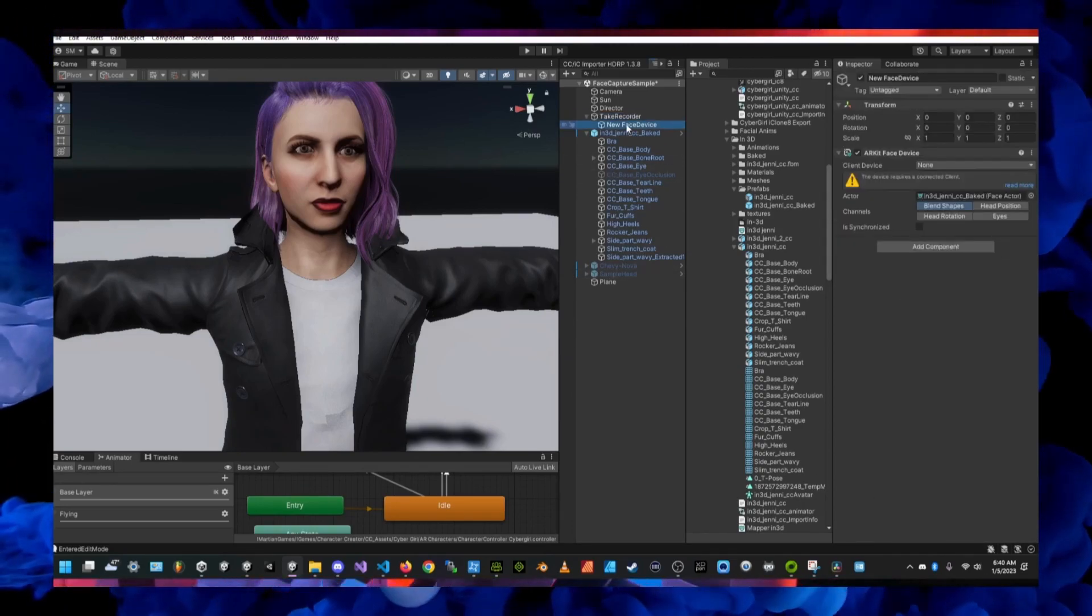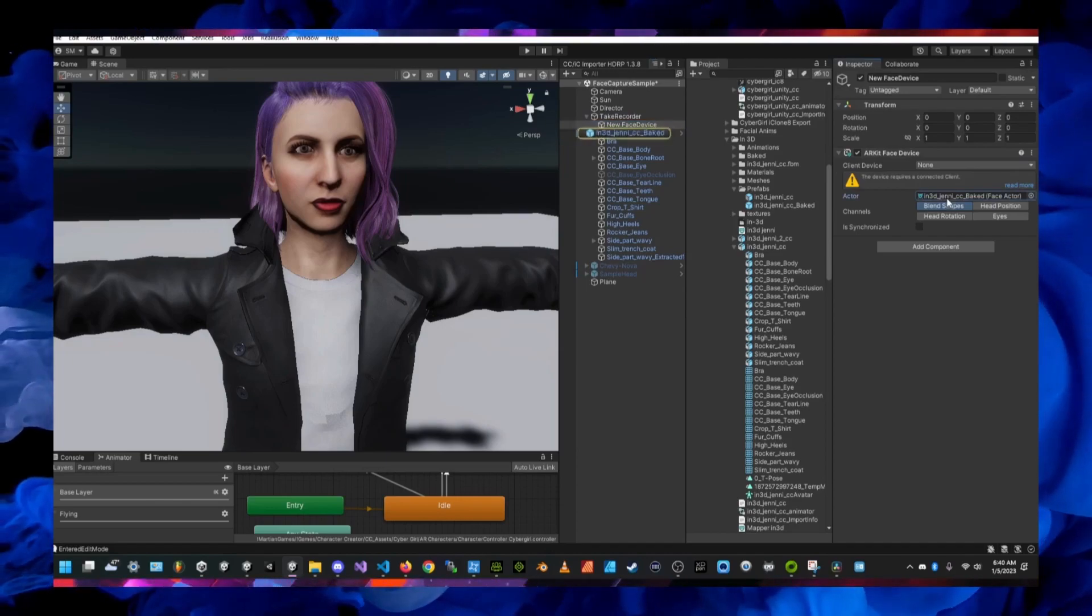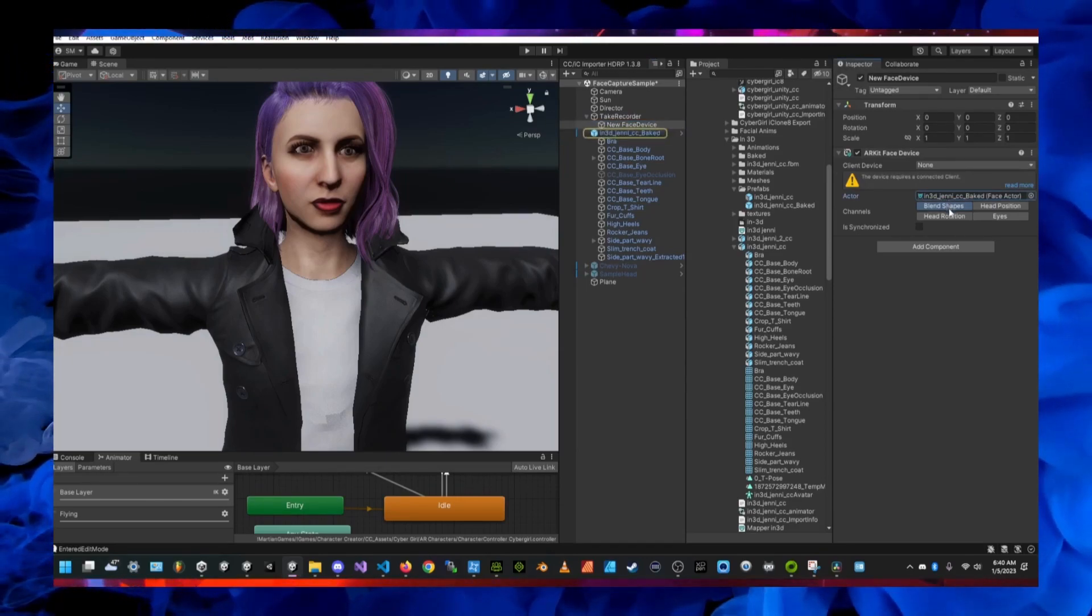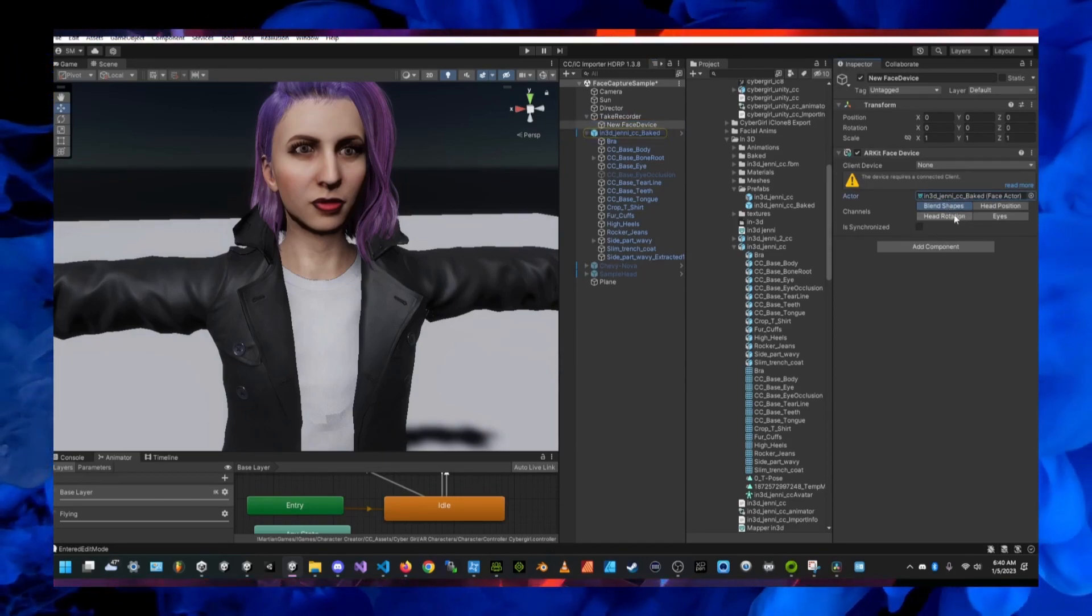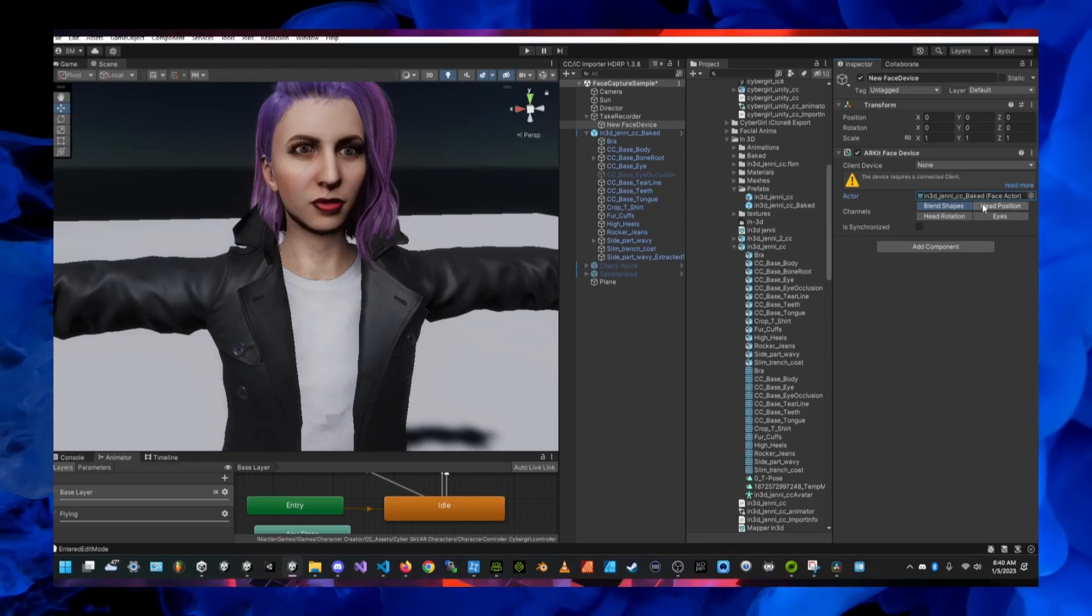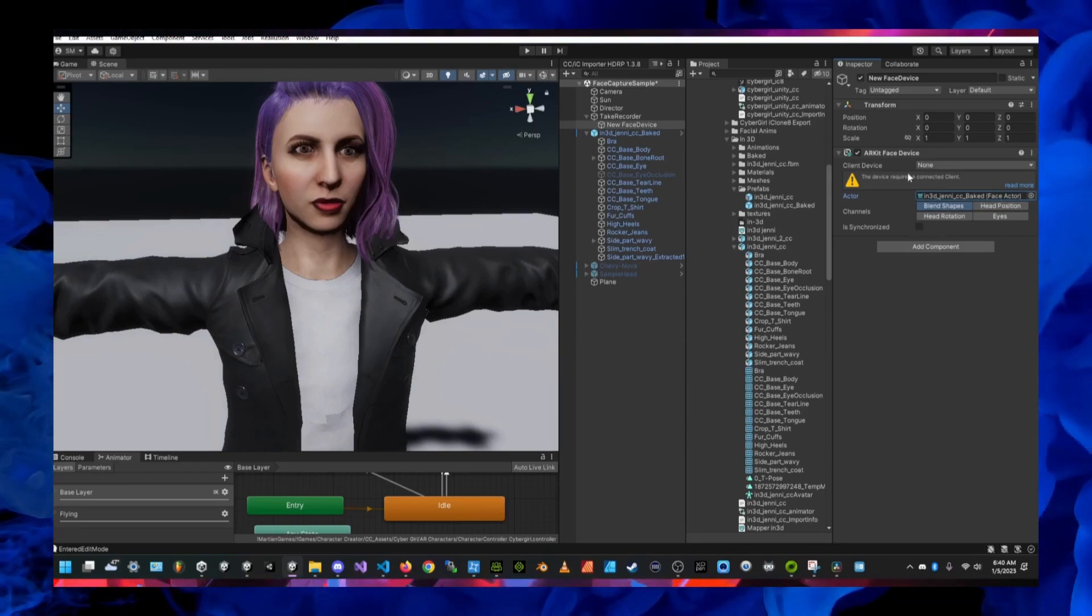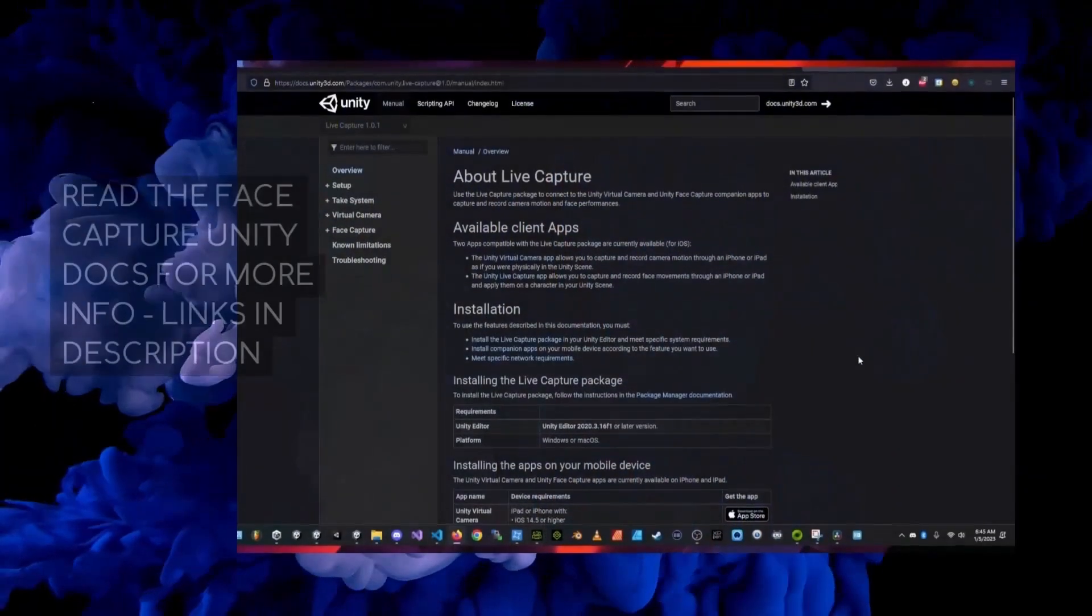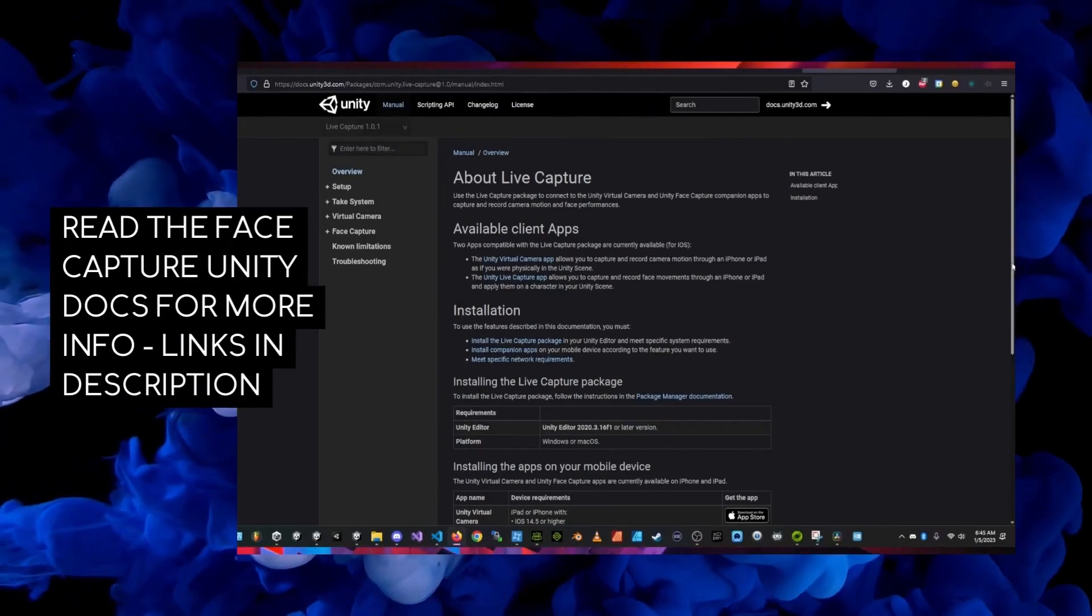In my example it's on the main body mesh is where I'll find the skinned mesh renderer and that has all the facial animation blend shapes and those are the blend shapes that you will associate with the face mapper object.